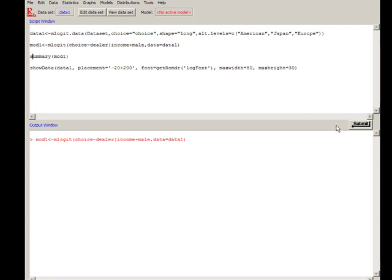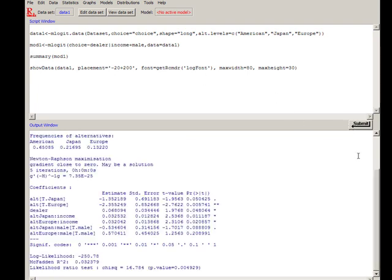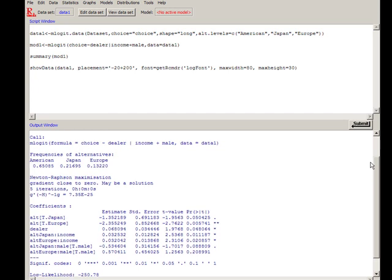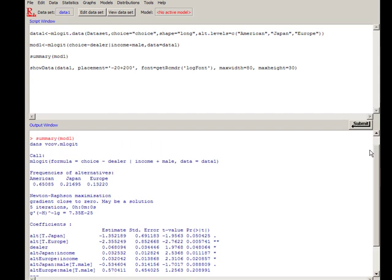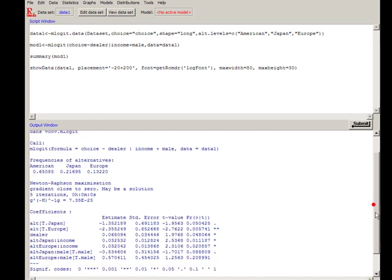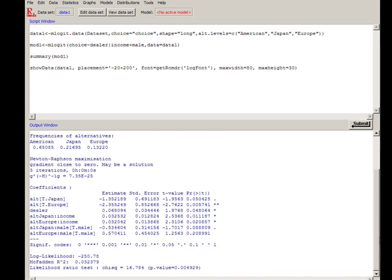I say 'summary' and submit, and it shows us the summary of the model, which is here. It calls this function, these are the frequencies, and the estimated model is here.